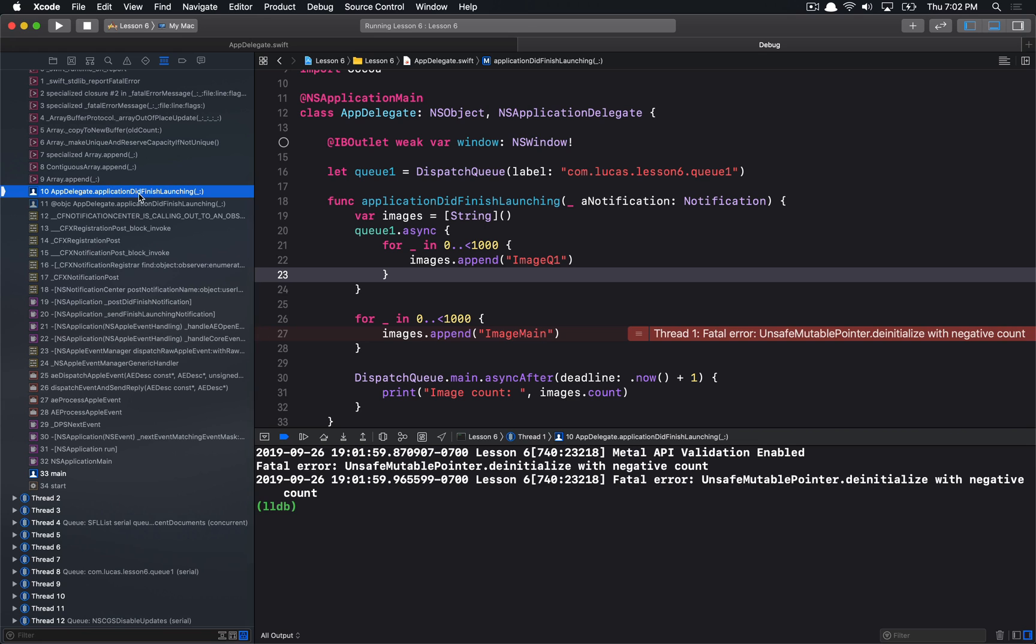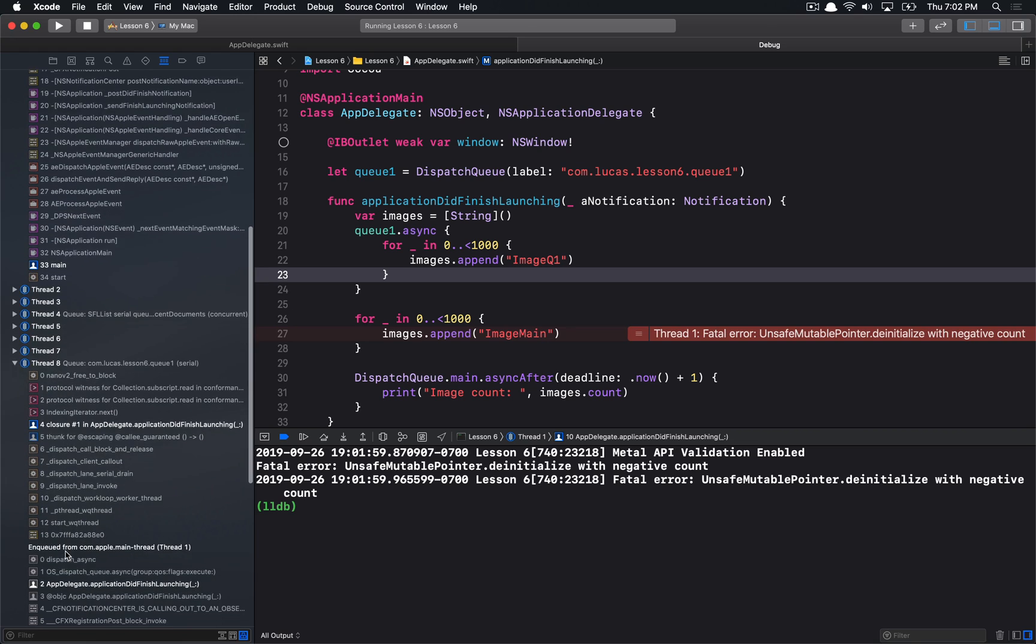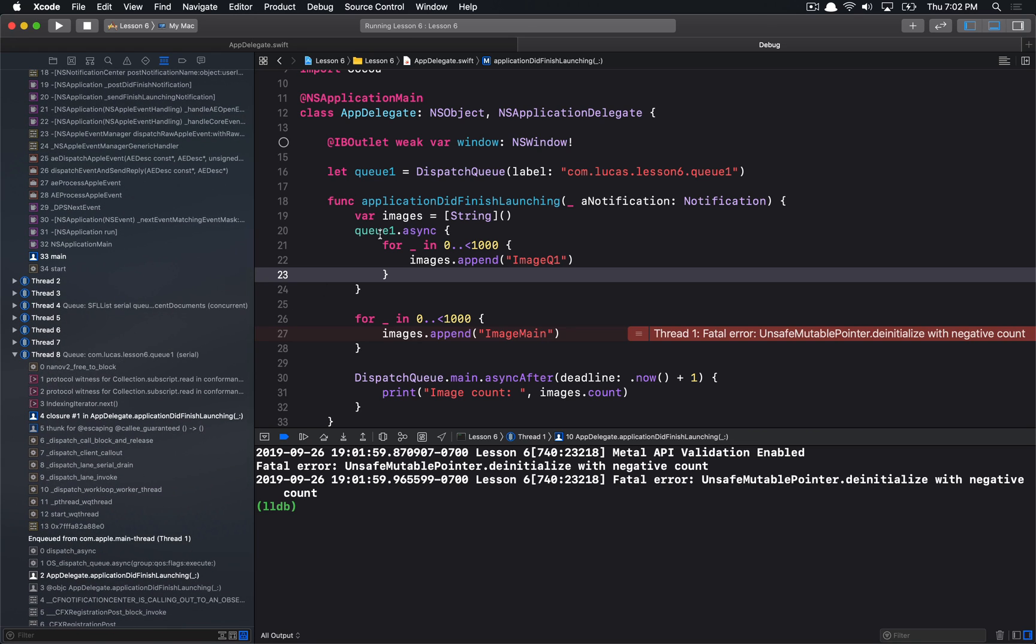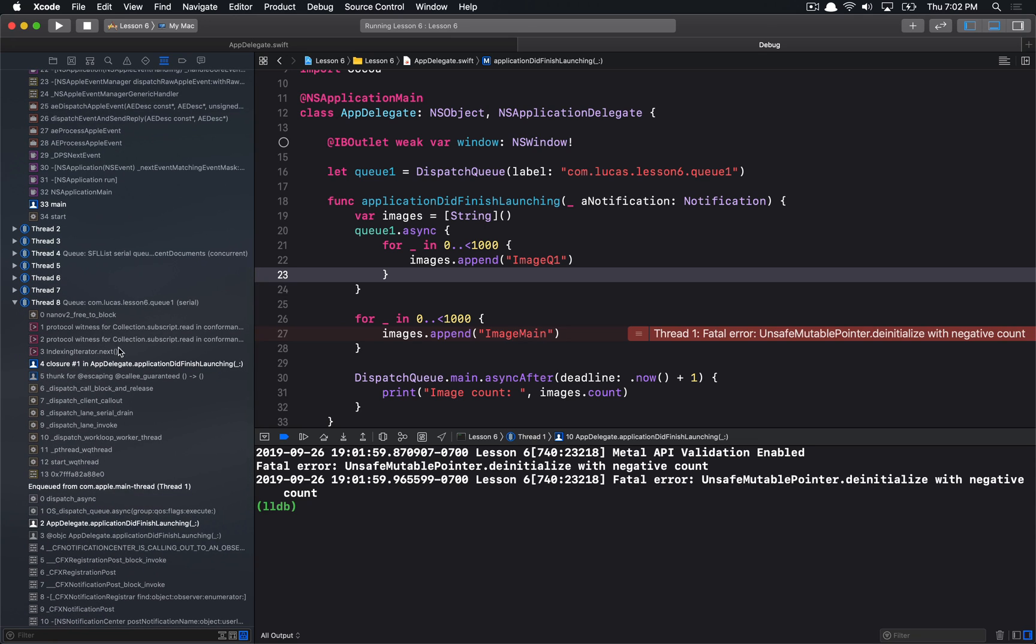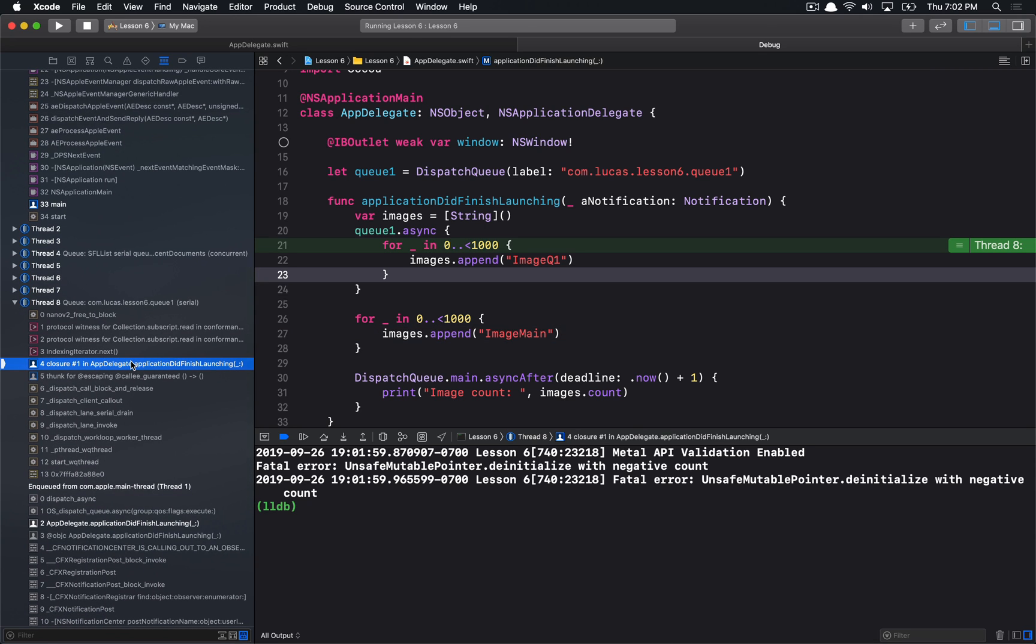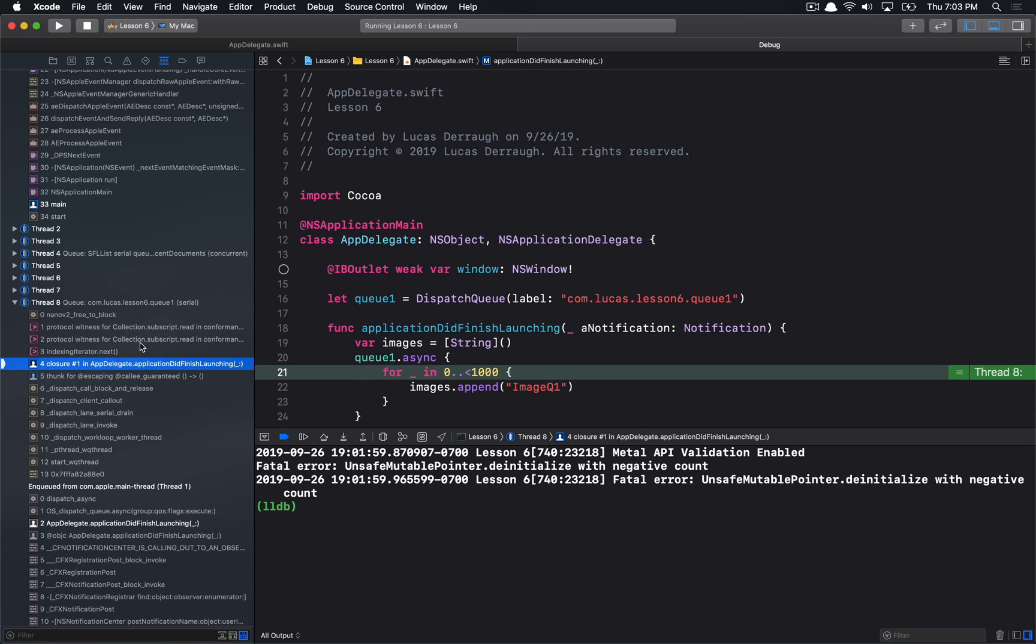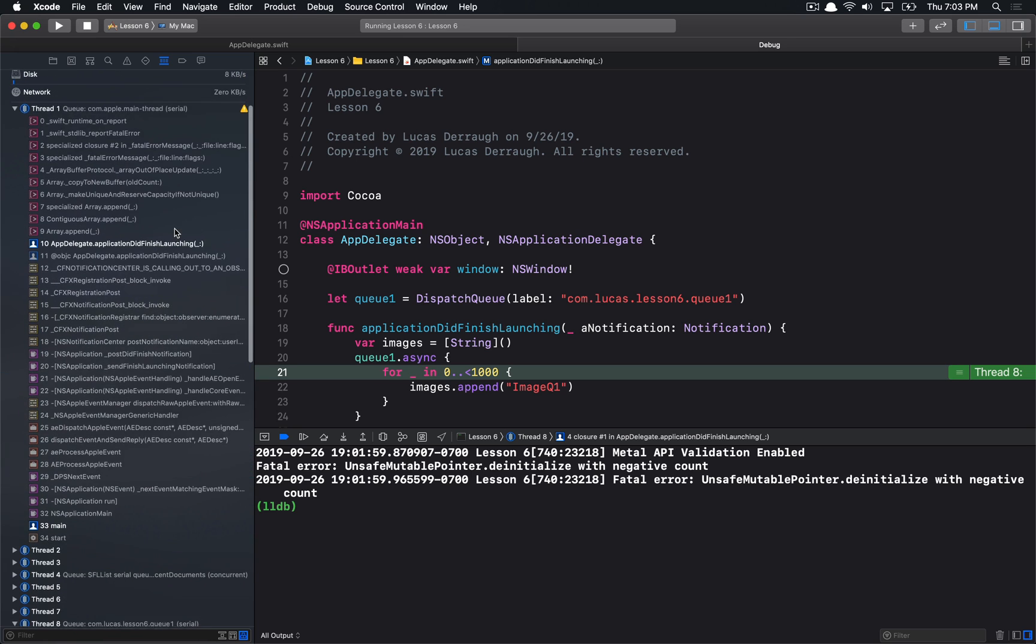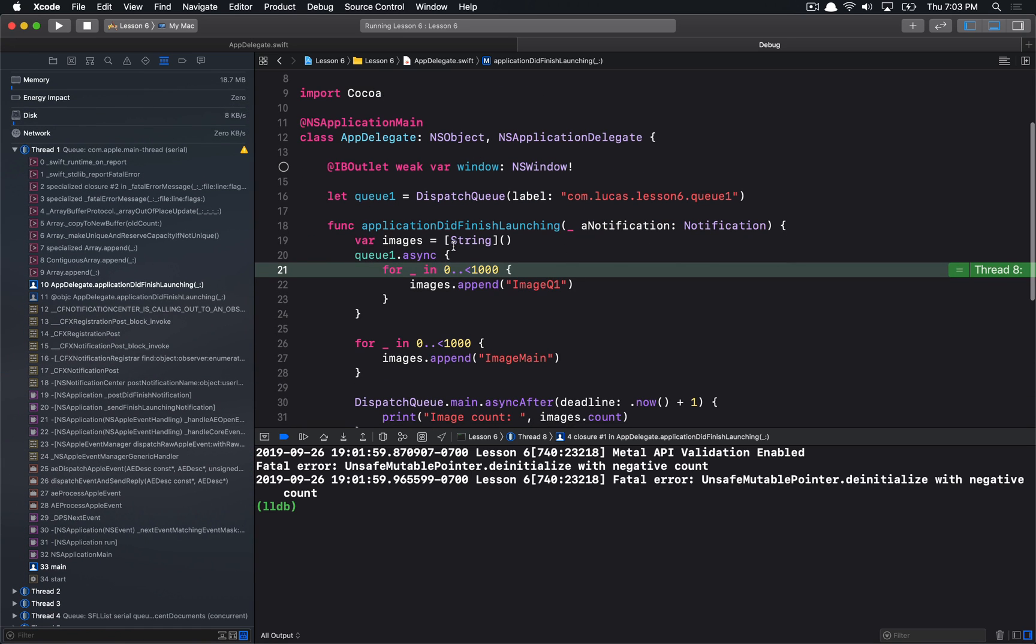But appending to an array should be fine in most cases. The real issue is that we have this other thread. This thread 8, which is the thread that our queue 1 is enqueuing onto, we can see here that thread 8 is also going through its own work, and it's iterating over the images array at the same time. We're iterating over the array, and by accessing this array, we're accessing the array at the same time that we're mutating the array on a different thread. And so, because arrays are not thread safe in this way, we end up with a fatal error.